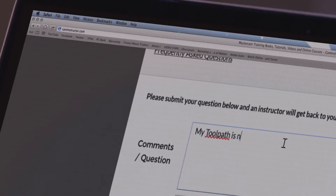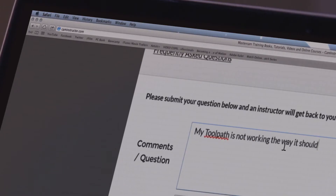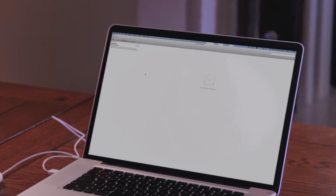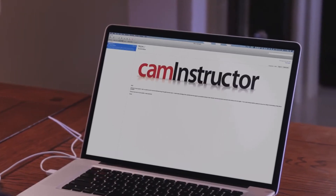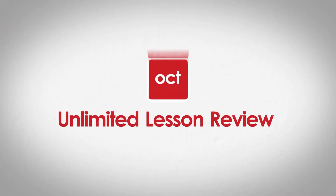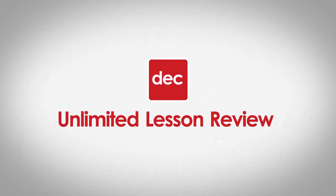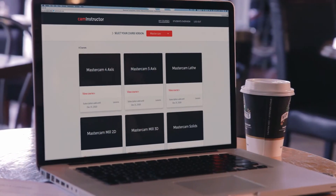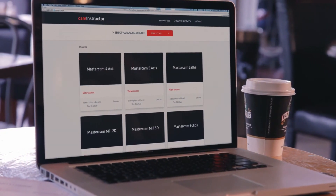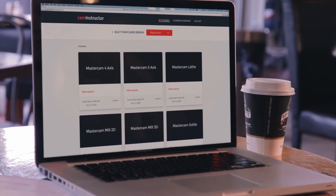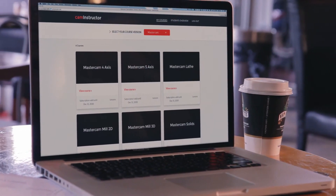You'll communicate with real, qualified teachers anytime you need to. One full year of unlimited lesson review, redos, and reference exploring to jog your memory as your work evolves.